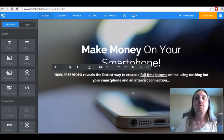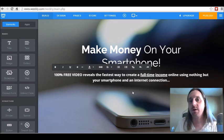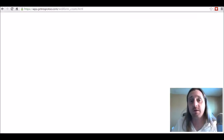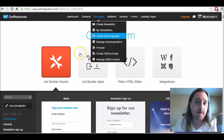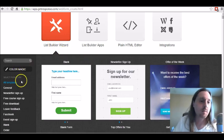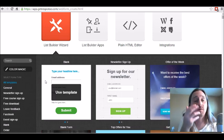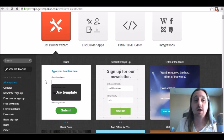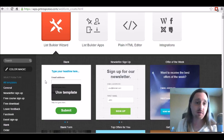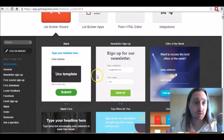Now the next thing we need to do is make a form and put it on the page. You're going to be doing this using whatever email marketing service you use. I personally use GetResponse — I think it has a great form builder. I'm going to be using the list builder wizard here. Hopefully your email marketing service has something like this. If not, you can use GetResponse — it's completely free for the first 30 days, and I think it's only like $15 up to a thousand subscribers after that.